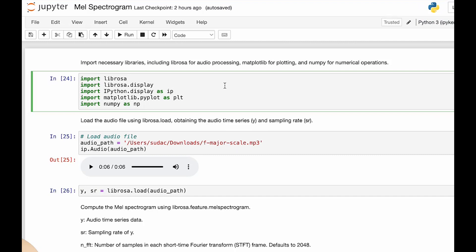Firstly, audio feature extraction is a crucial step in machine learning, converting raw audio data into a structured format suitable for model training and analysis. Raw audio data is complex and contains vast amount of information. Feature extraction reduces the dimensionality, emphasizing relevant patterns for machine learning models.